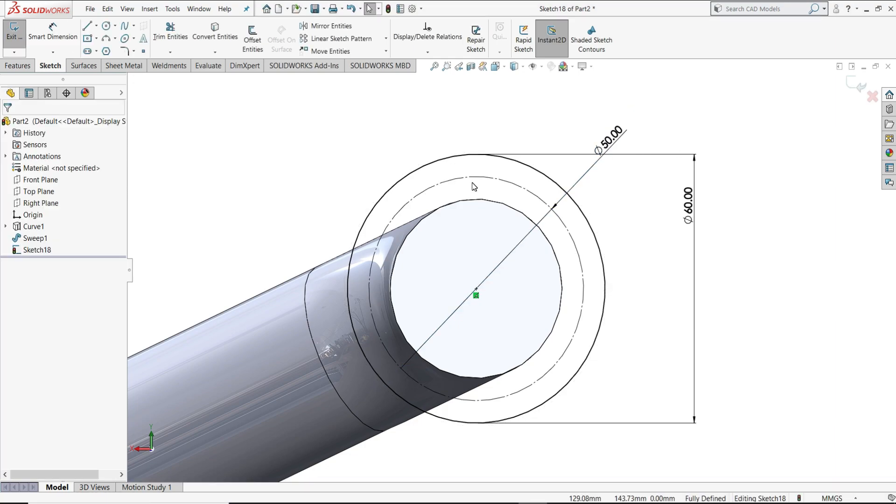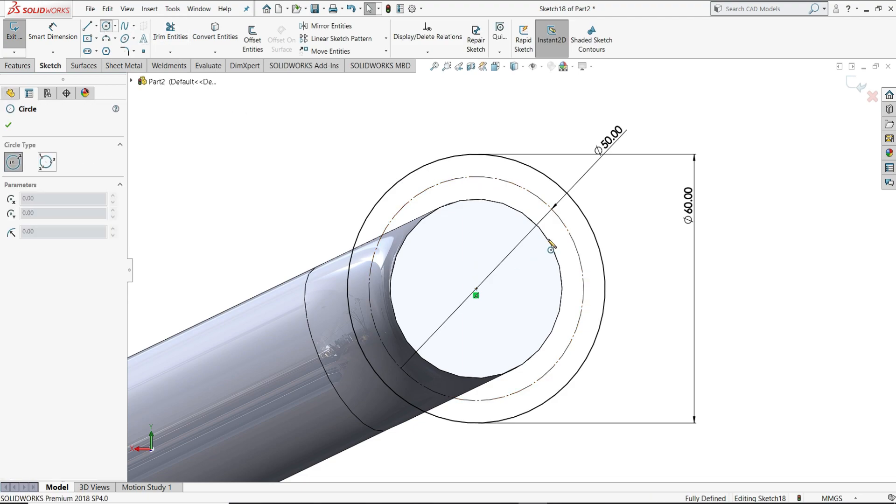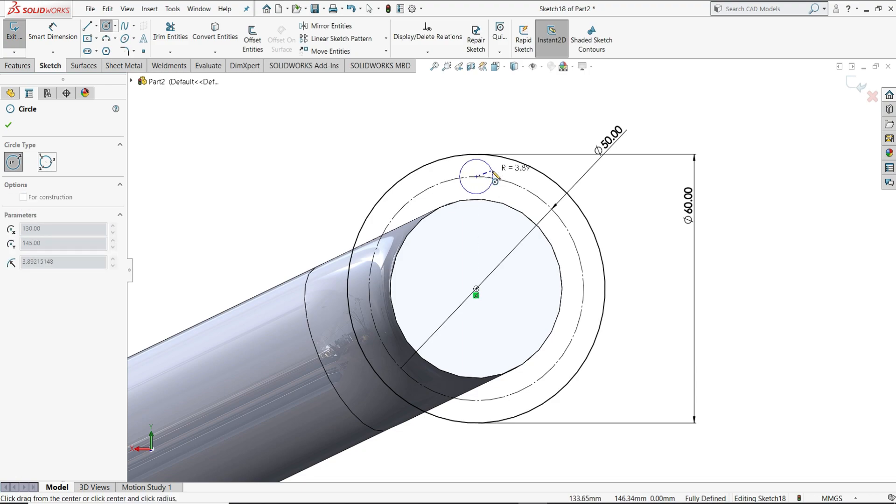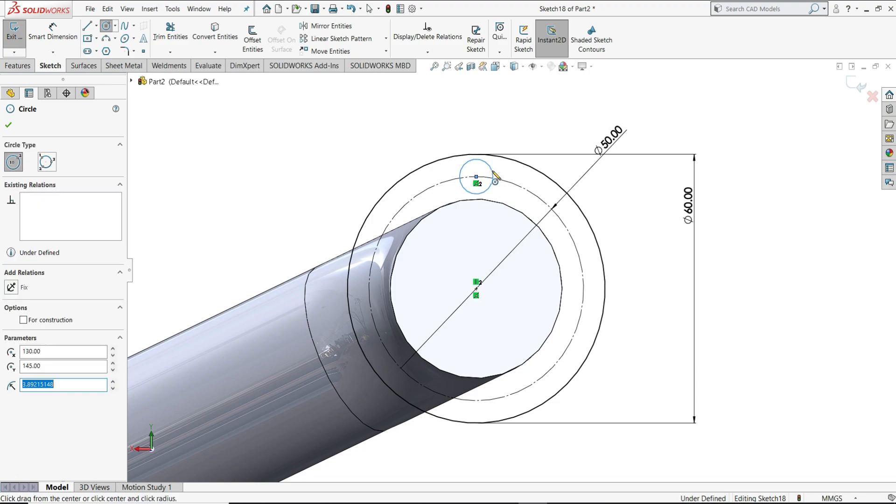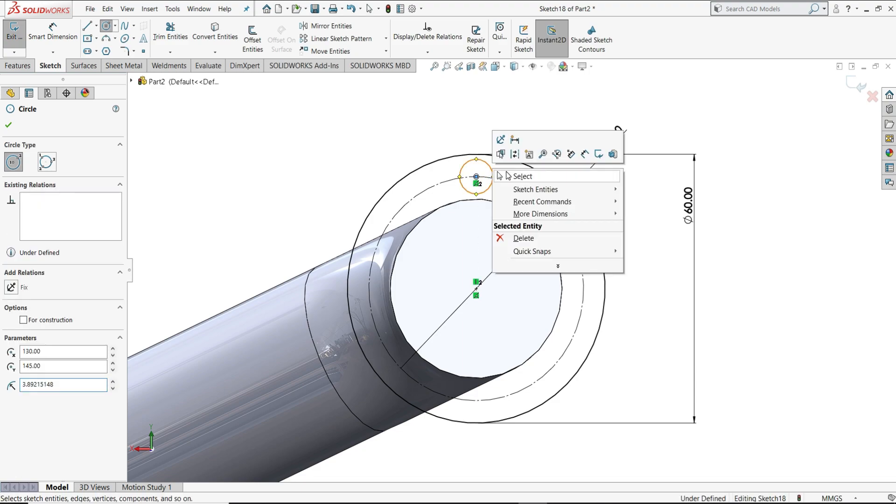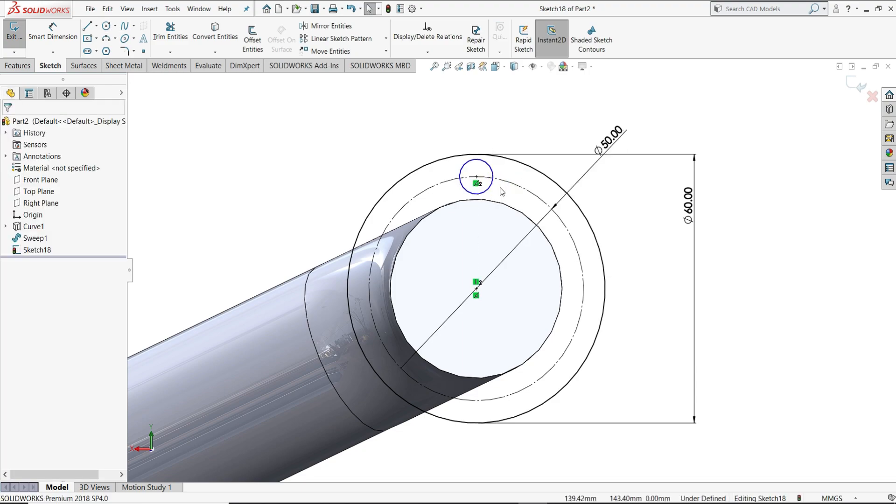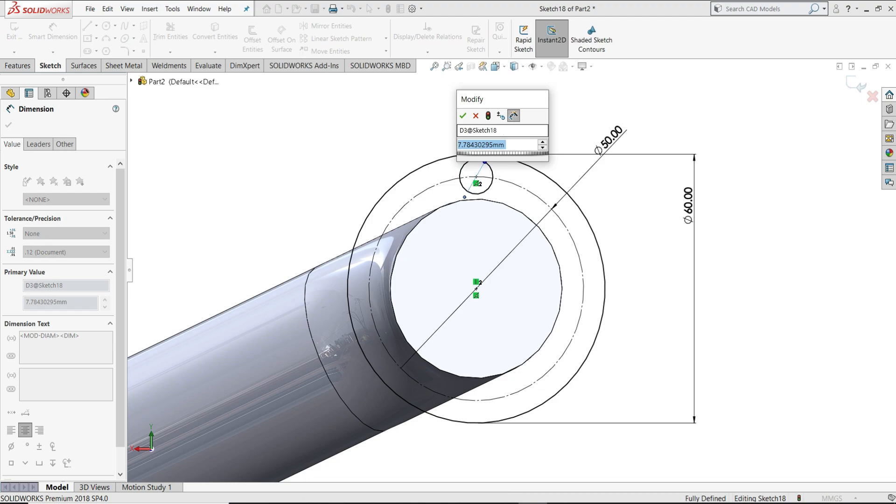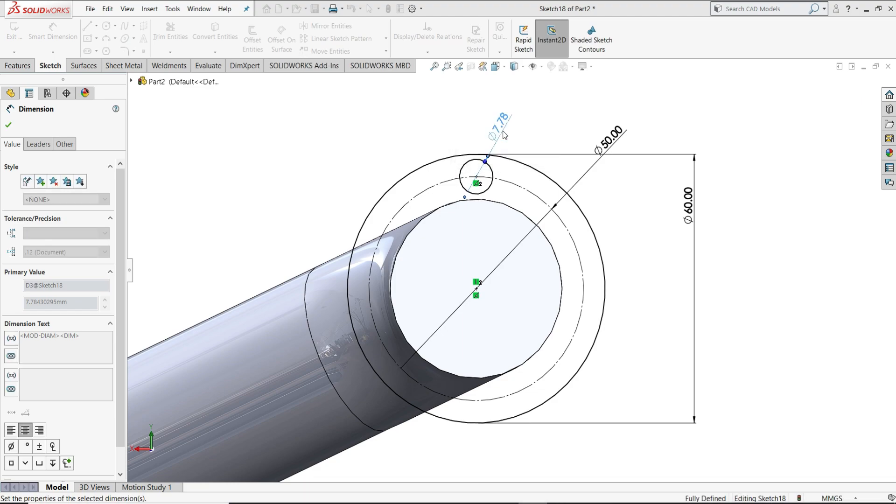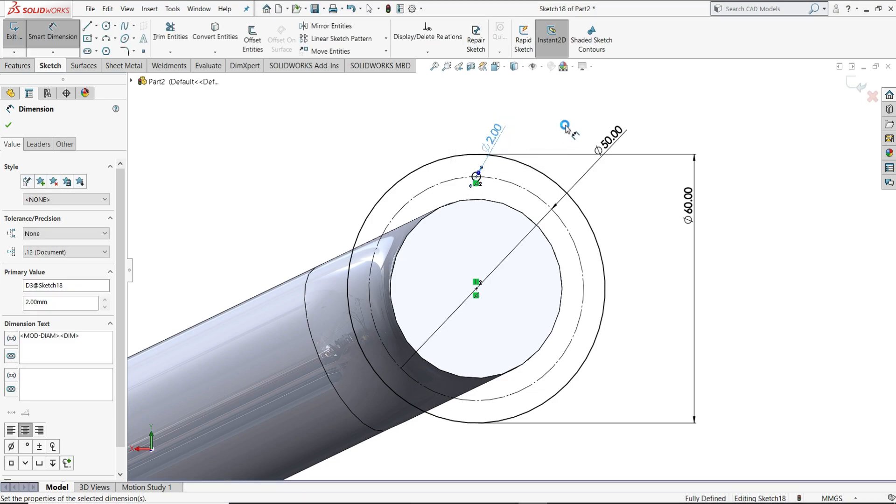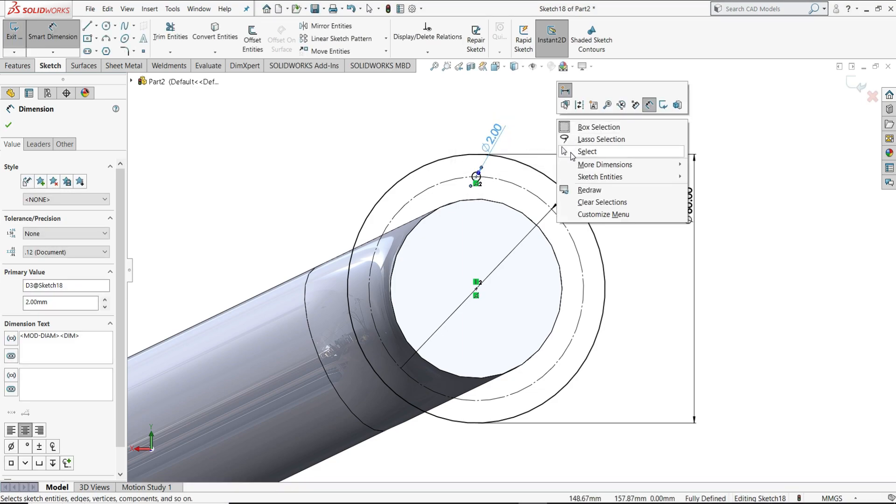Now we have to create here another circle, so I will select circle on this point. We have to draw as a center point. Then smart dimension, 12 mm diameter.